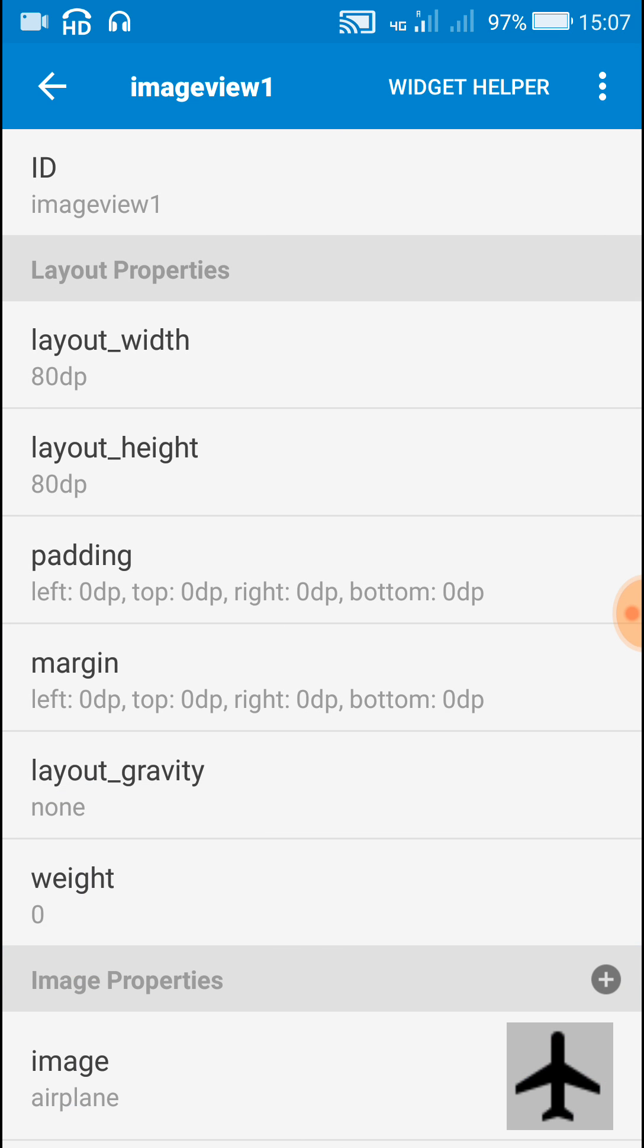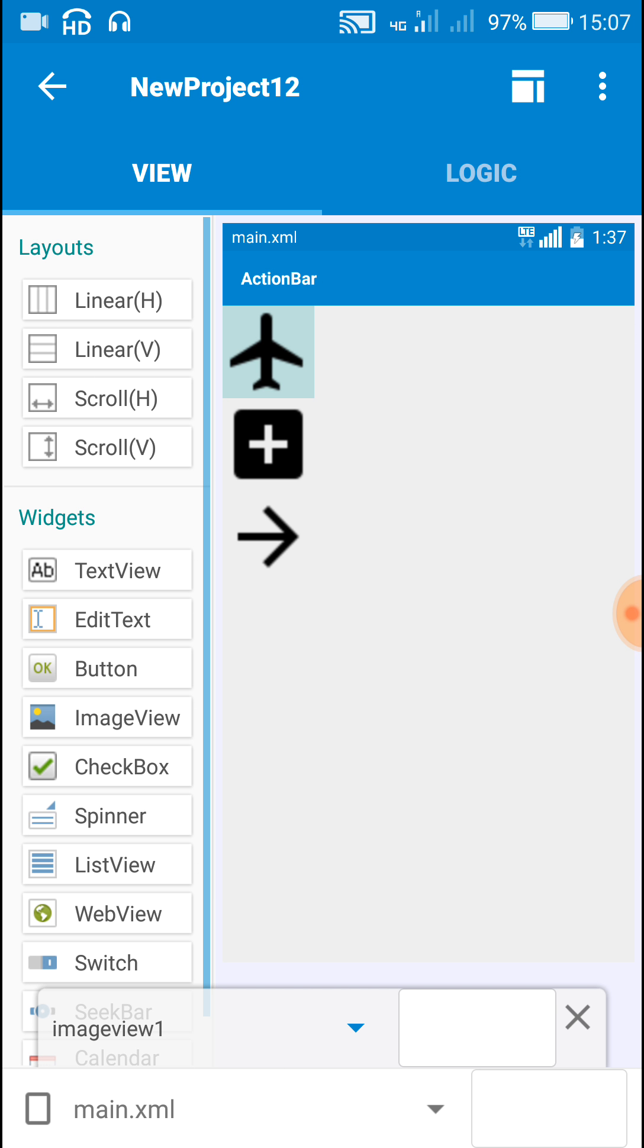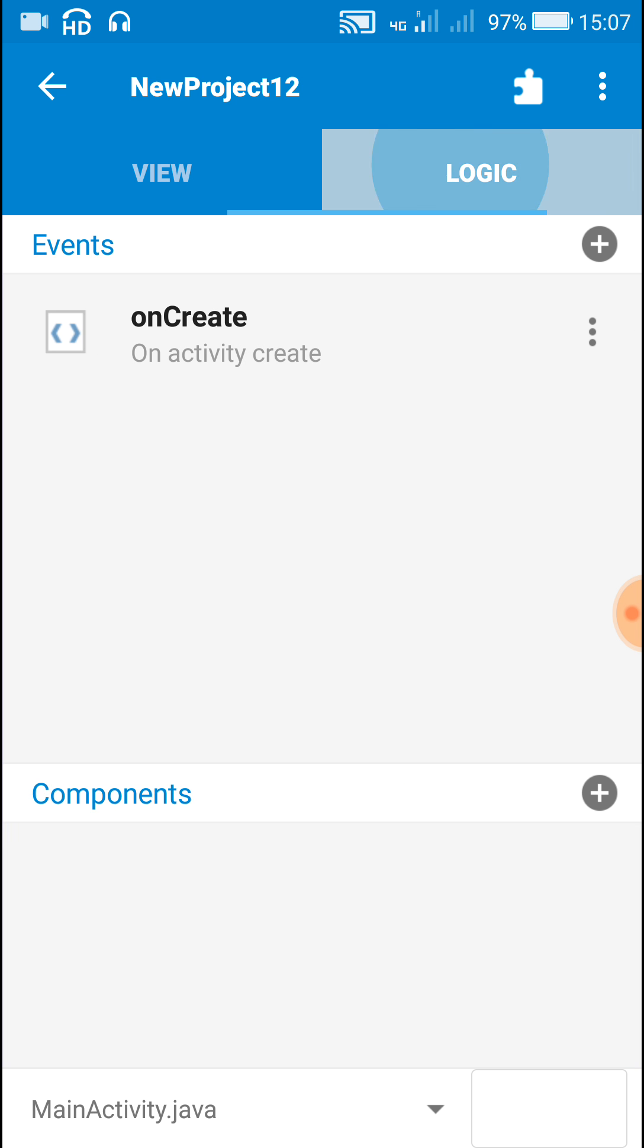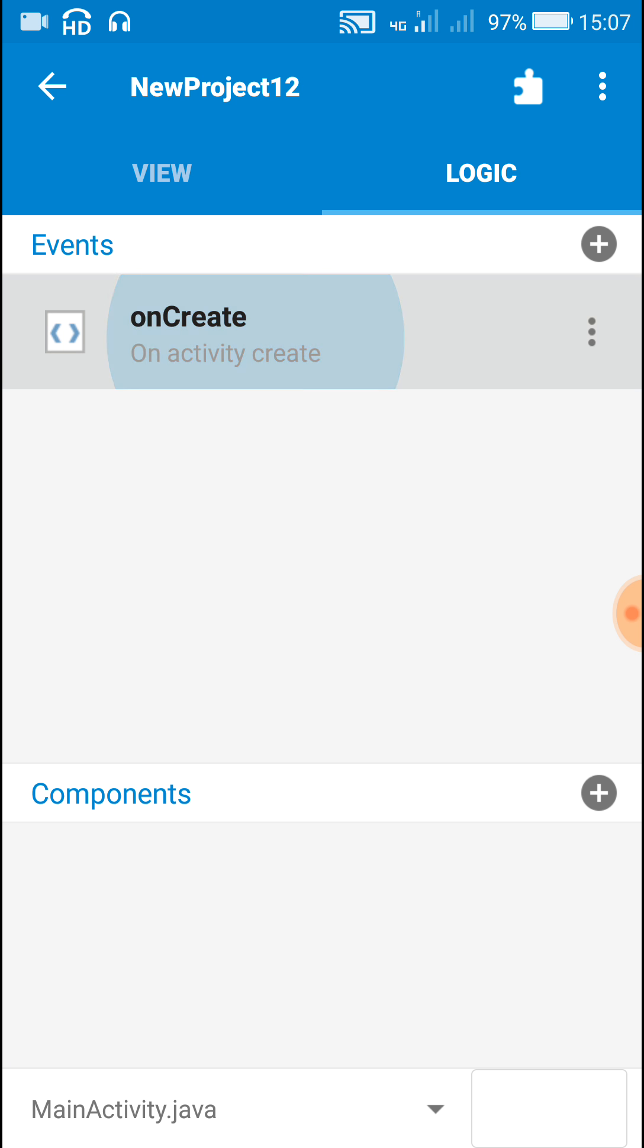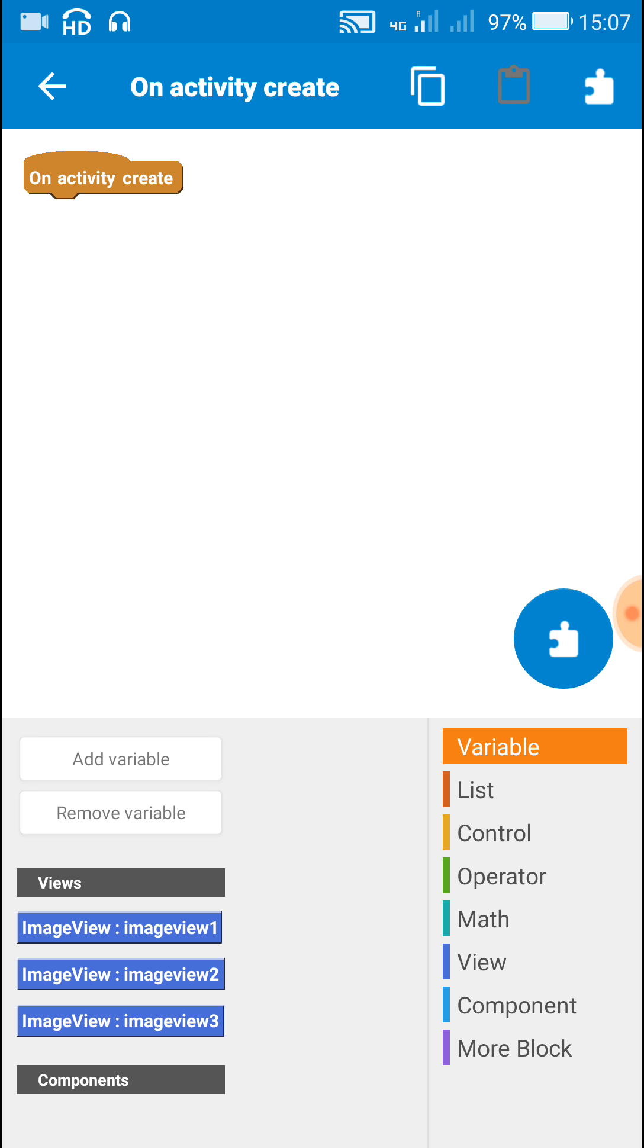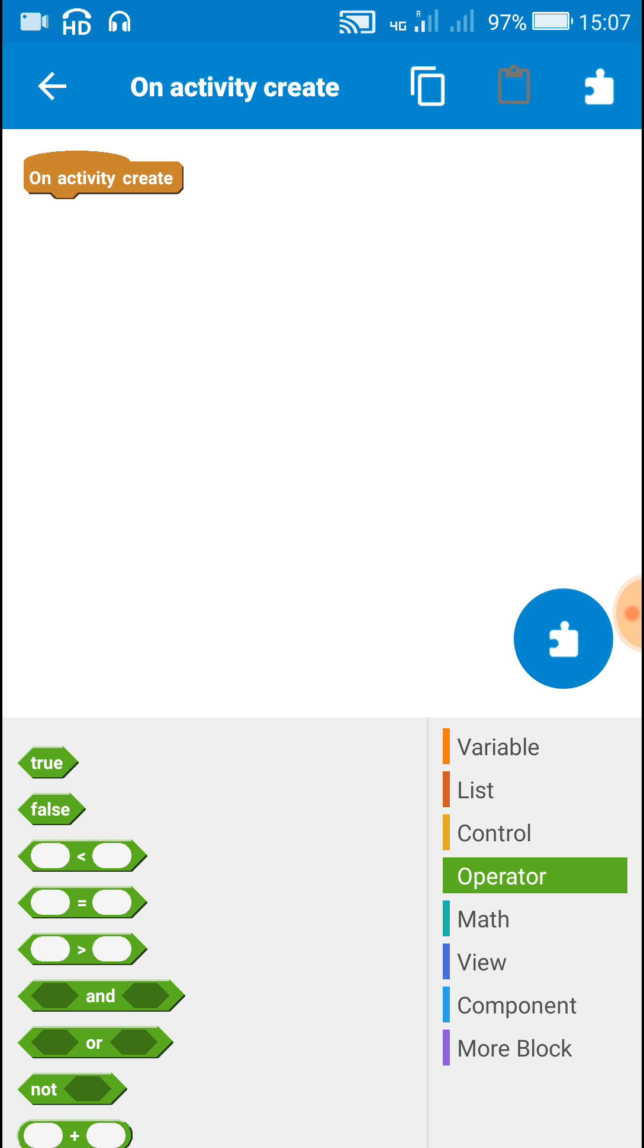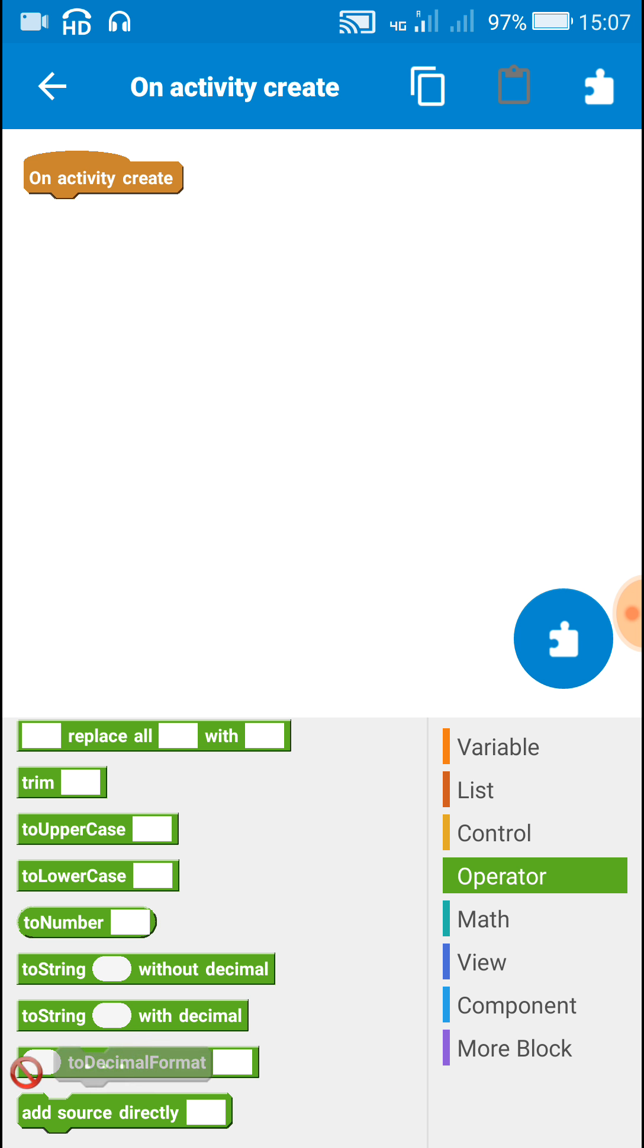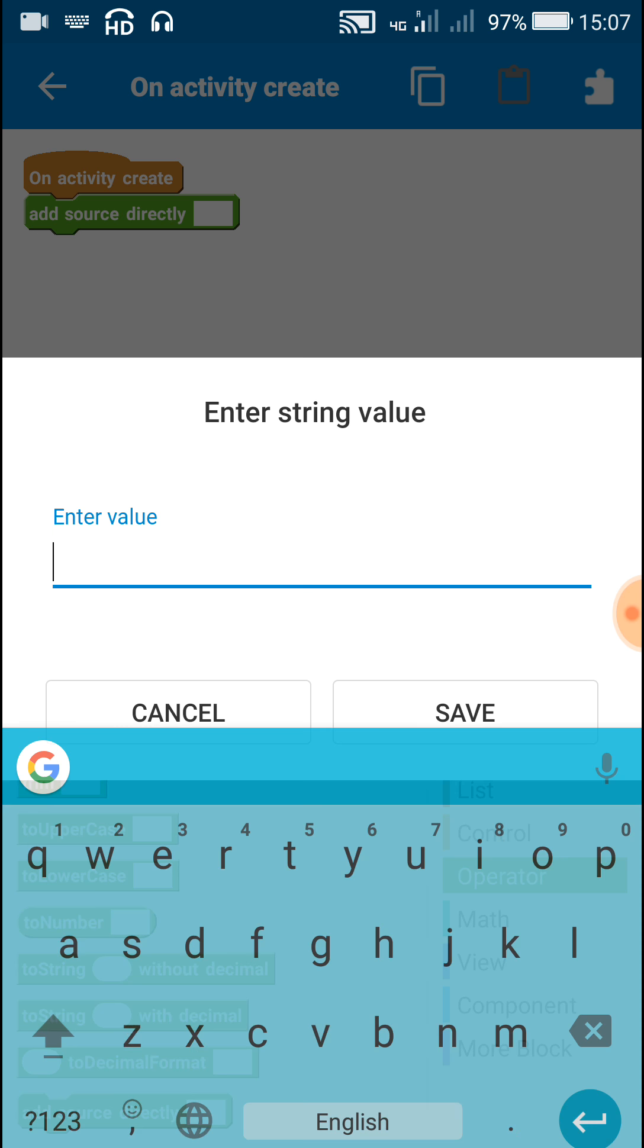Okay, after adding these width and height and adding these images in image view, go to logic area and in on activity create add this block add source directly.